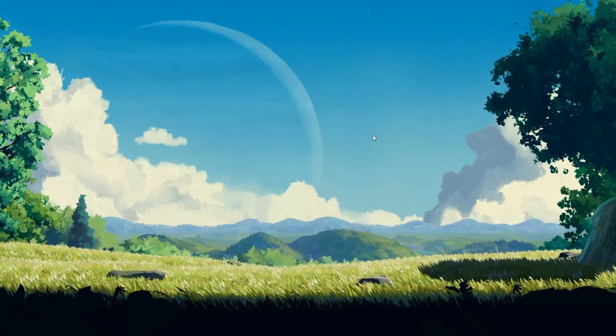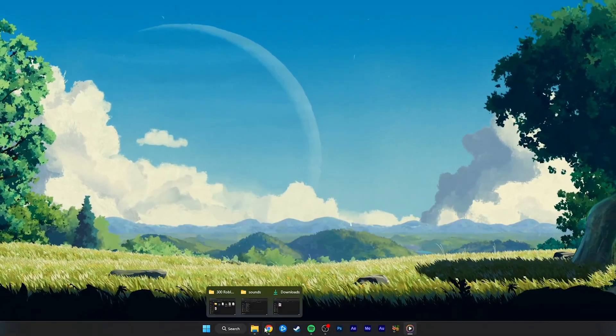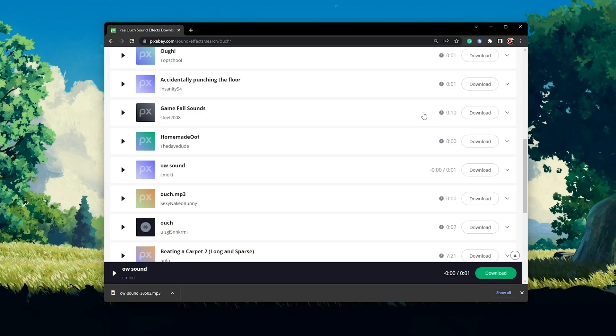After launching Roblox the next time, you will be able to hear your replaced sounds.